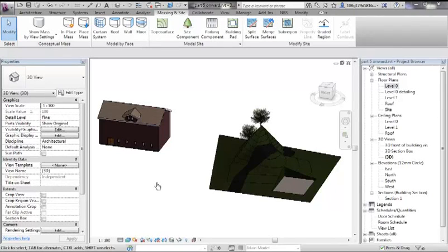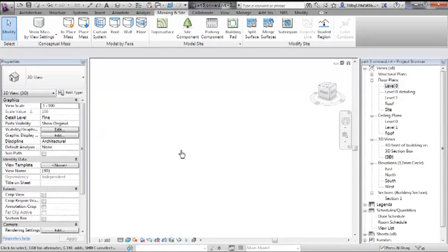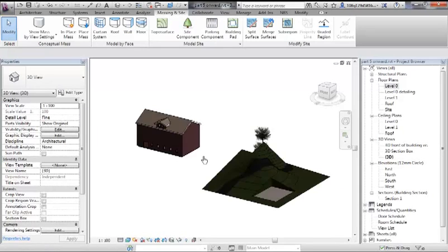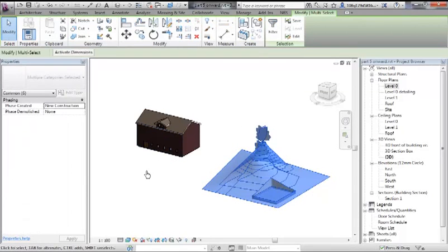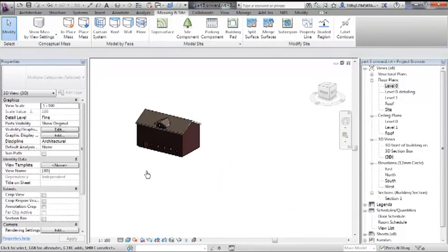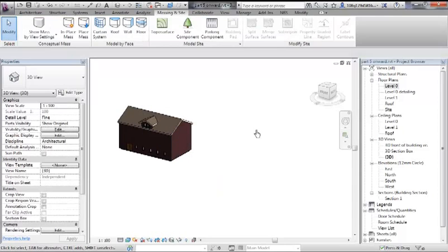To continue talking about topo surfacing and terrain, we'll look back at the model. Let's get rid of the one we just made by sweeping across it and deleting.